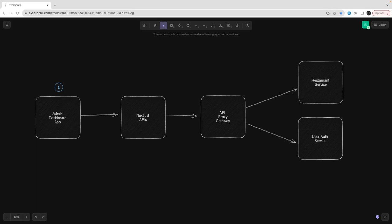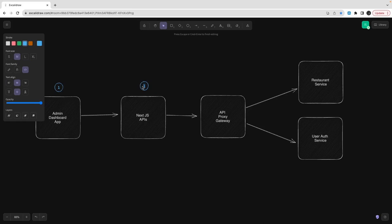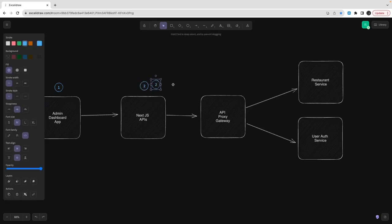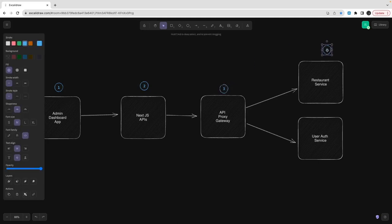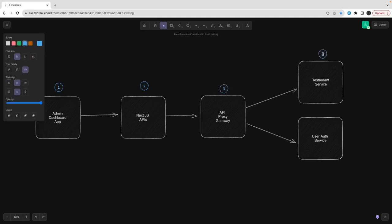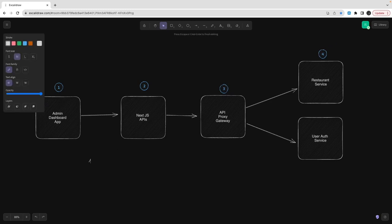Welcome back to the Uber Eats clone app playlist. Over the last couple of videos we've been working on the admin dashboard app. I tried to lay down the architecture — the different components we're going to have. We're building a dashboard admin app where we'll create a restaurant, create dish menu items, and we need a mechanism to upload files. We're already consuming the restaurant service and user auth service for authentication.